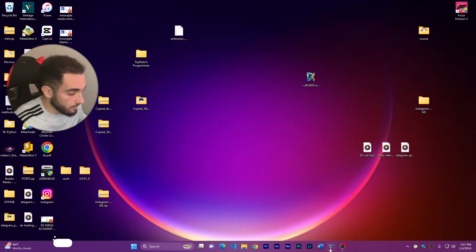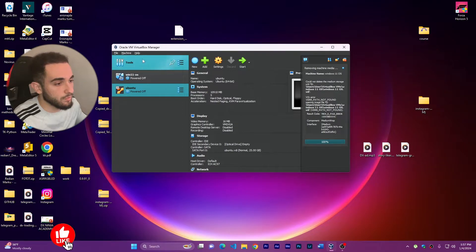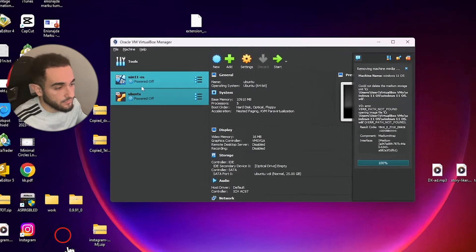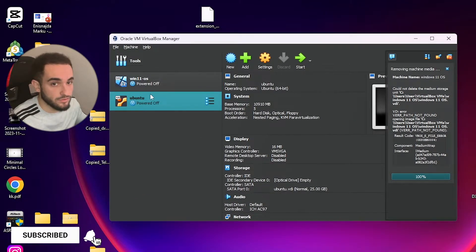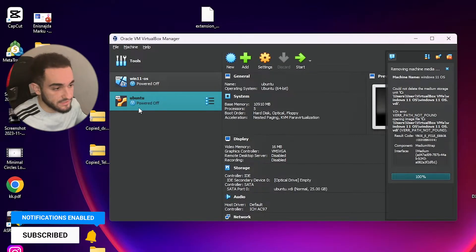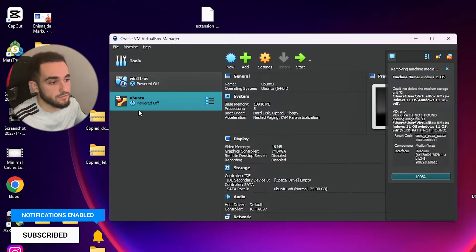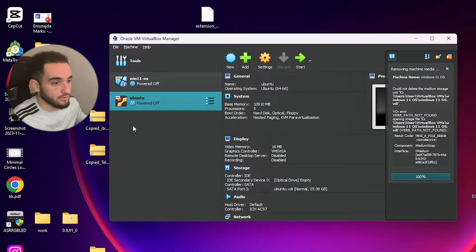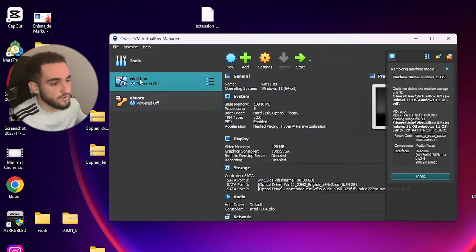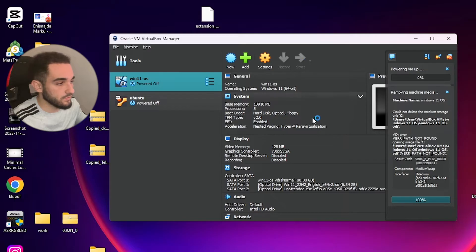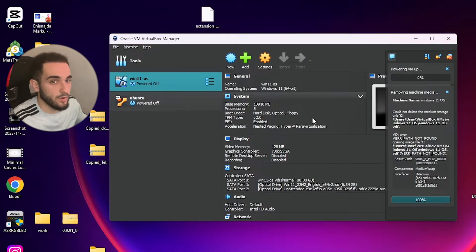It's going to be very easy, so let's do it now. Here on my computer running Windows 11, I have VirtualBox with two operating systems: Windows 11 and Ubuntu — Ubuntu is of course a Linux operating system. This fix is going to be the same for all operating systems and all Windows versions. Let's start with Windows 11 first — I'll start my virtual machine and show you the problem.